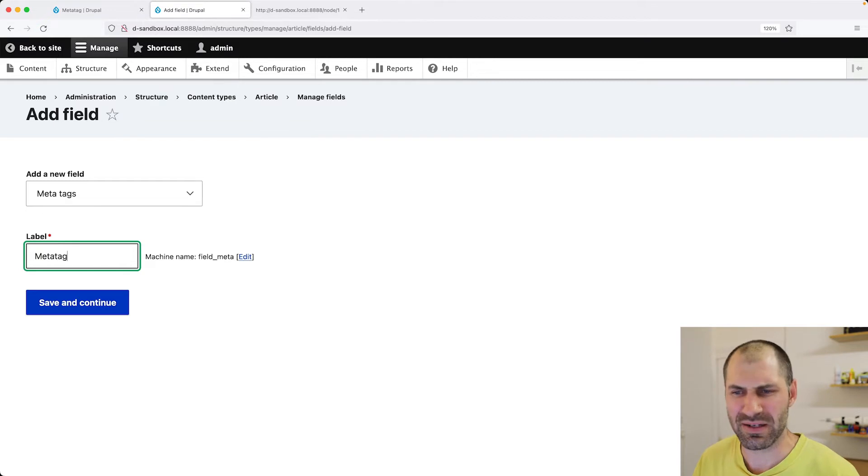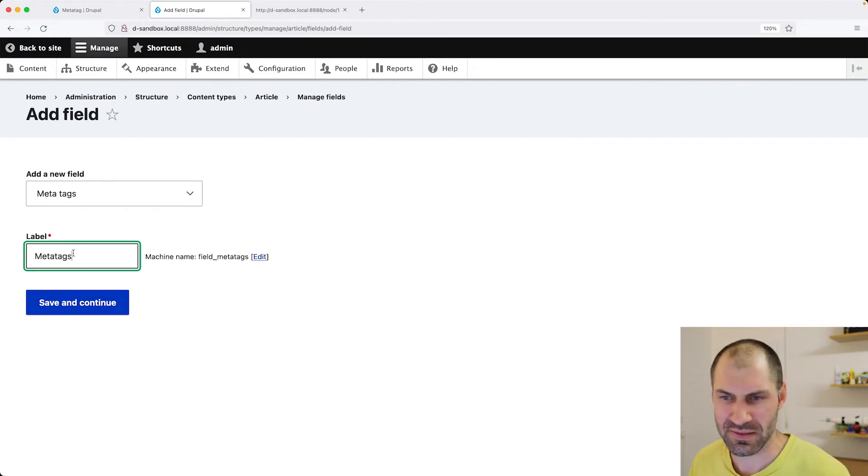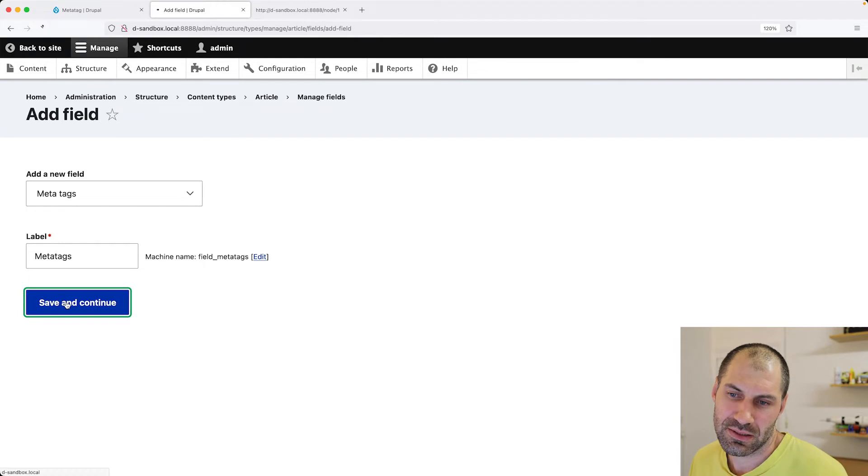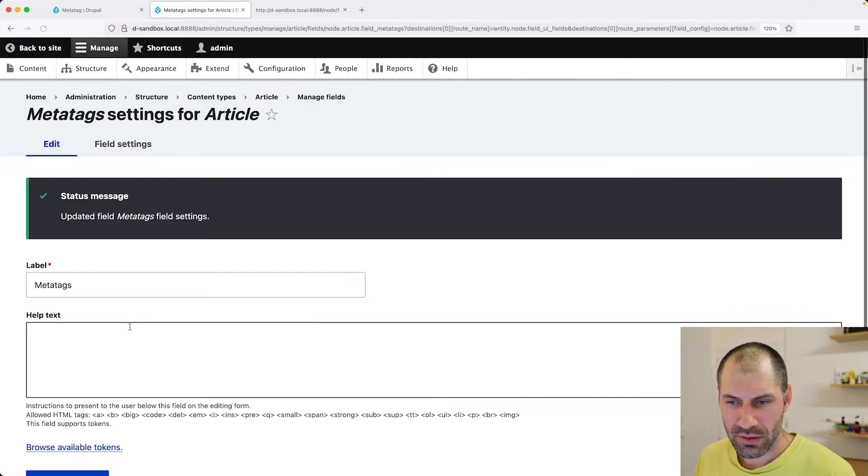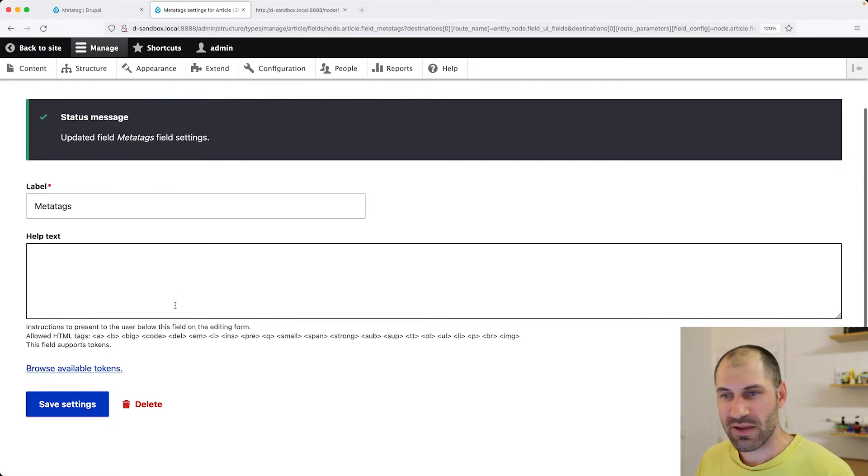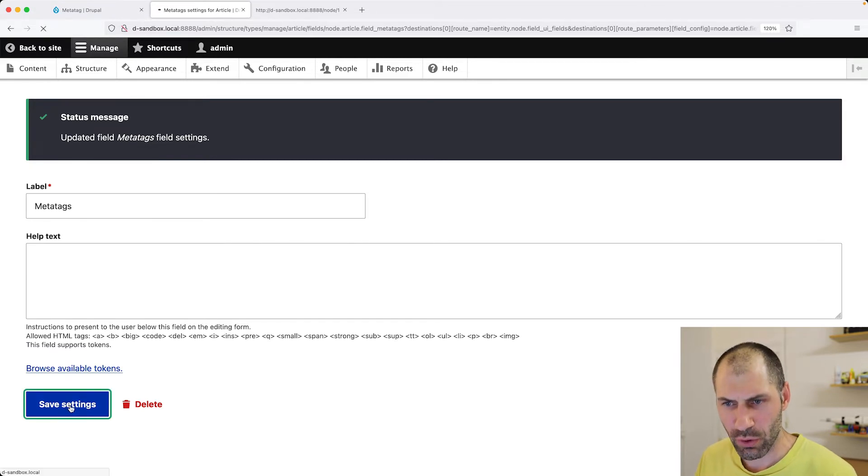I just call it MetaTags or MetaTag, whatever you want to call it. I'll just call it MetaTags. Click on save and continue. And just leave everything as it is. There's not much configuration involved.